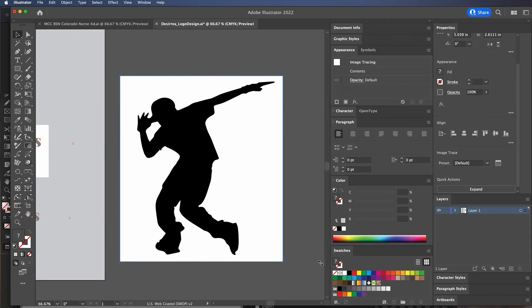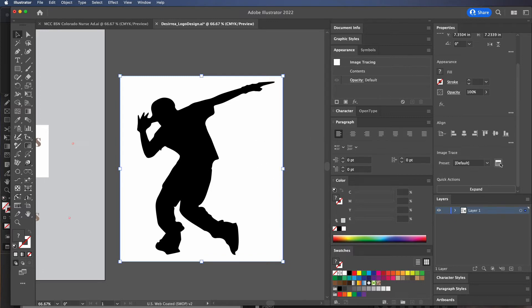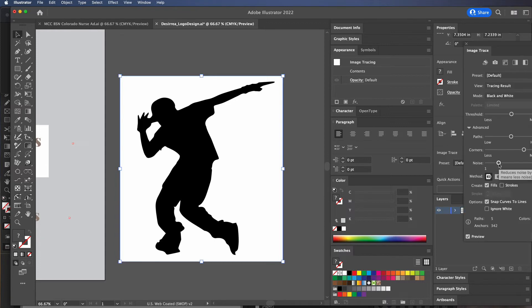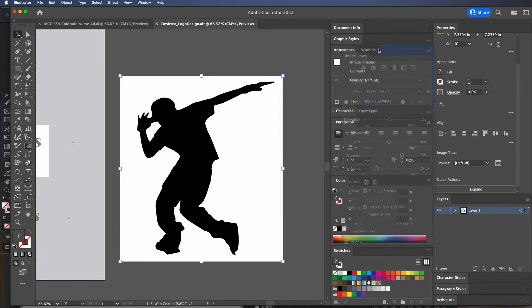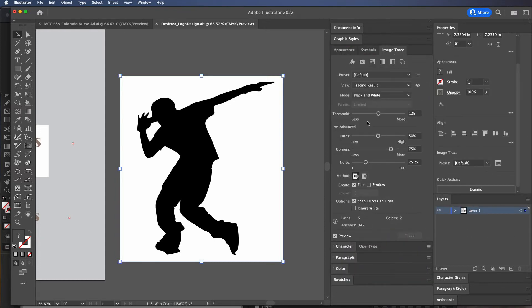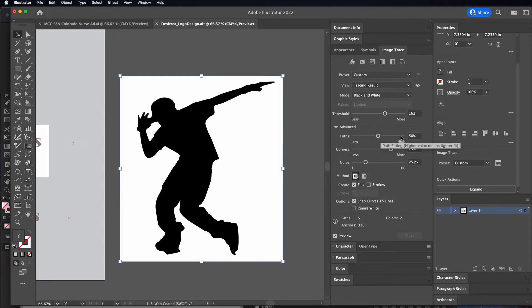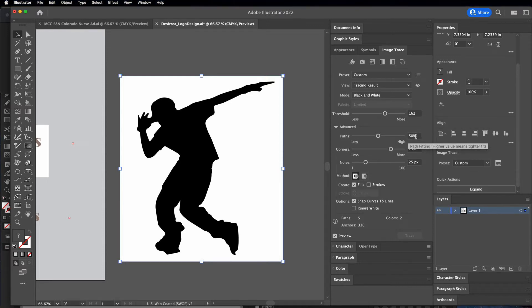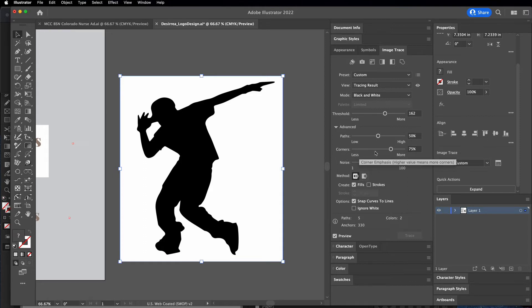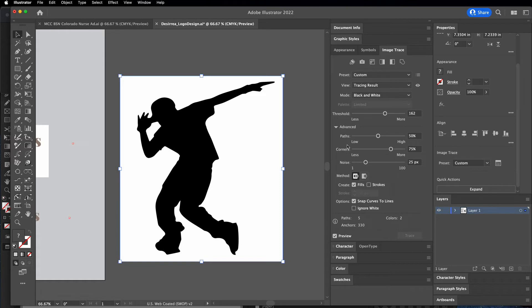As you can see, this has turned into a traced image. We're getting those clean mathematical lines. If you click to open the Image Trace panel, you can choose whether we have less or more detail, whether we want a high or low number of paths, and more corners which will smooth it out or rough it up. You can mess with those settings.